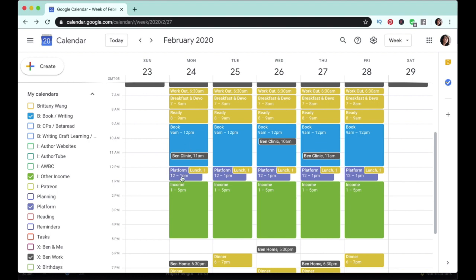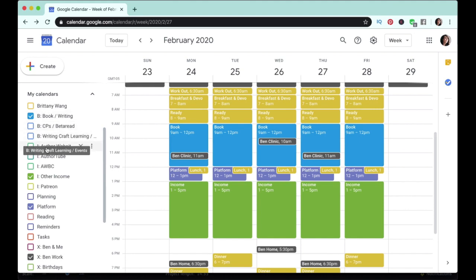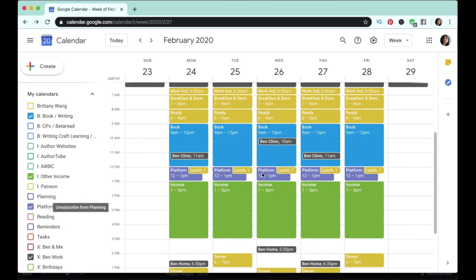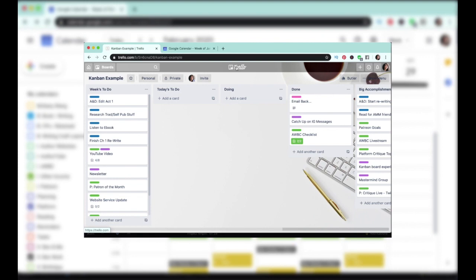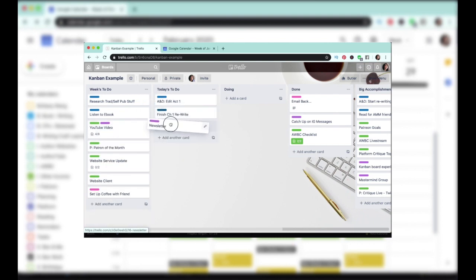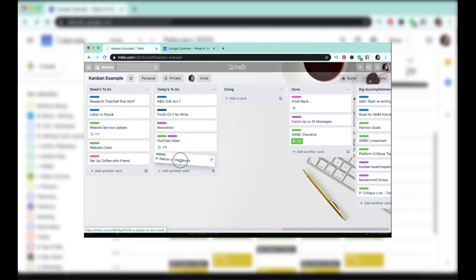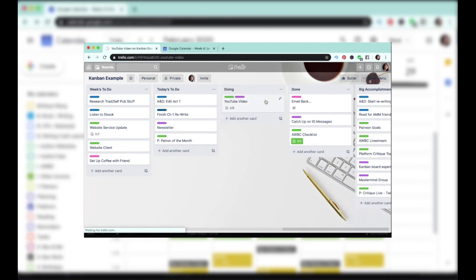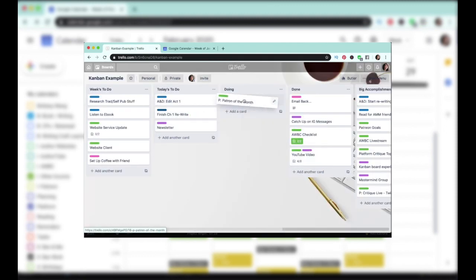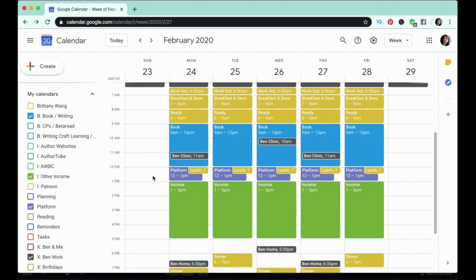I give each of those three main goals a color: anything book, publishing, or writing craft related is in blue; anything to do with income and side hustles is in green; and anything in platform planning and networking is in a purpley blue. I actually use this same color system in a Trello Kanban board, which I previewed in last week's bullet journal video. I'm going to be doing a couple of videos on how I use Trello for productivity.